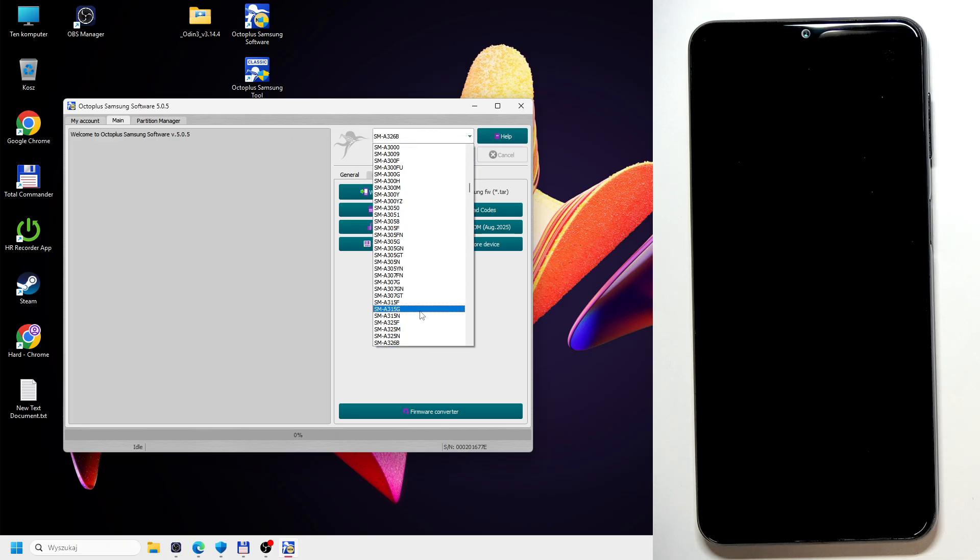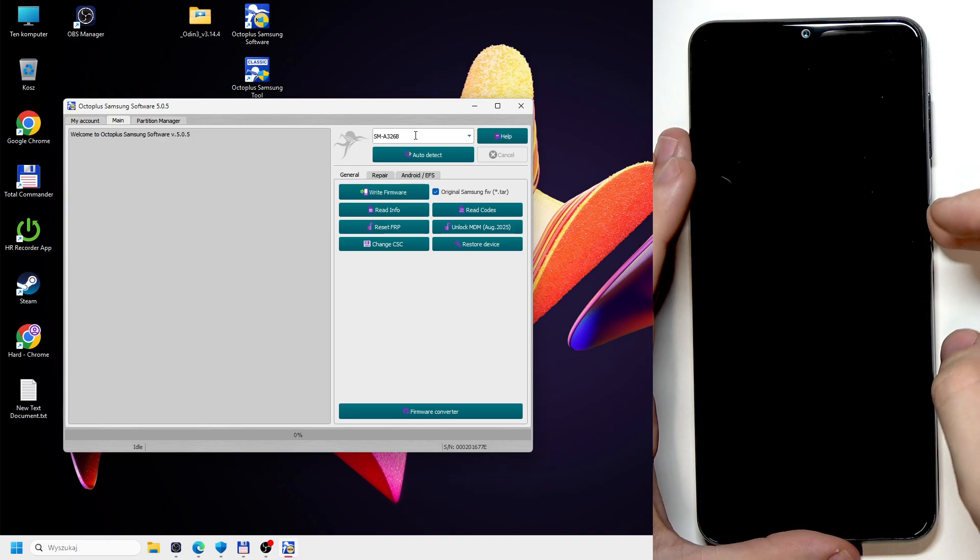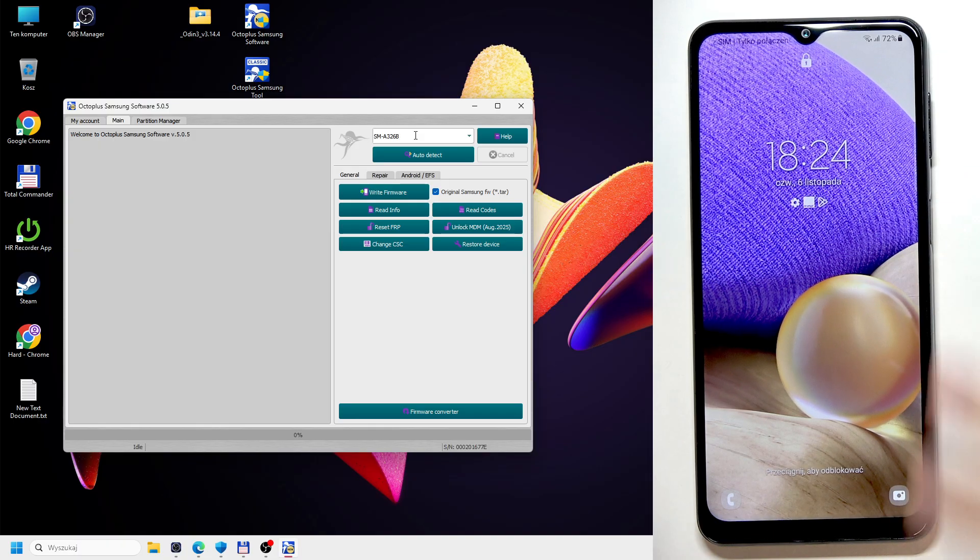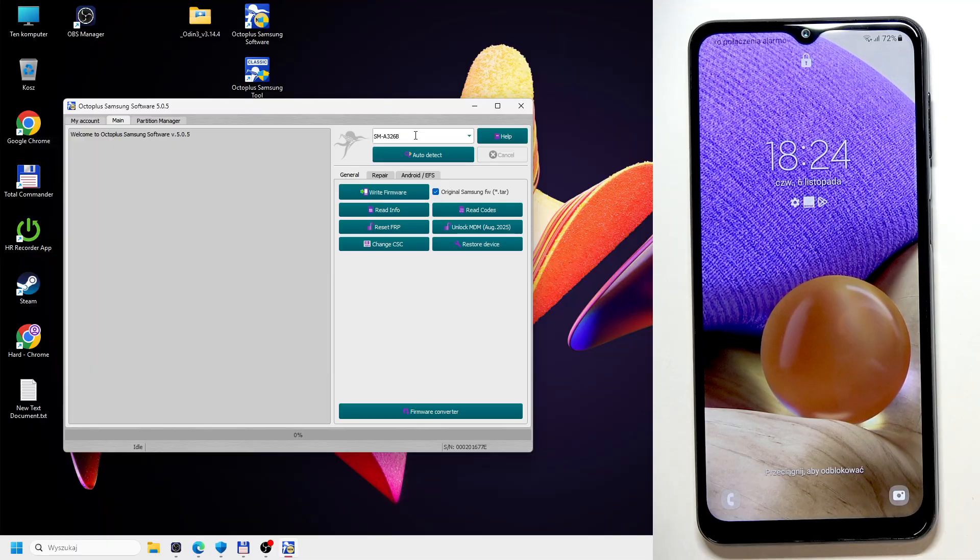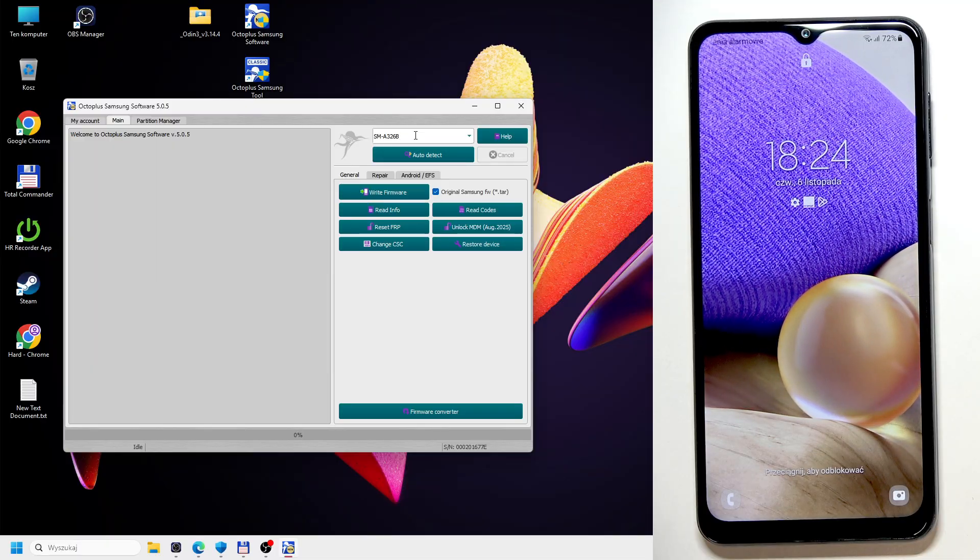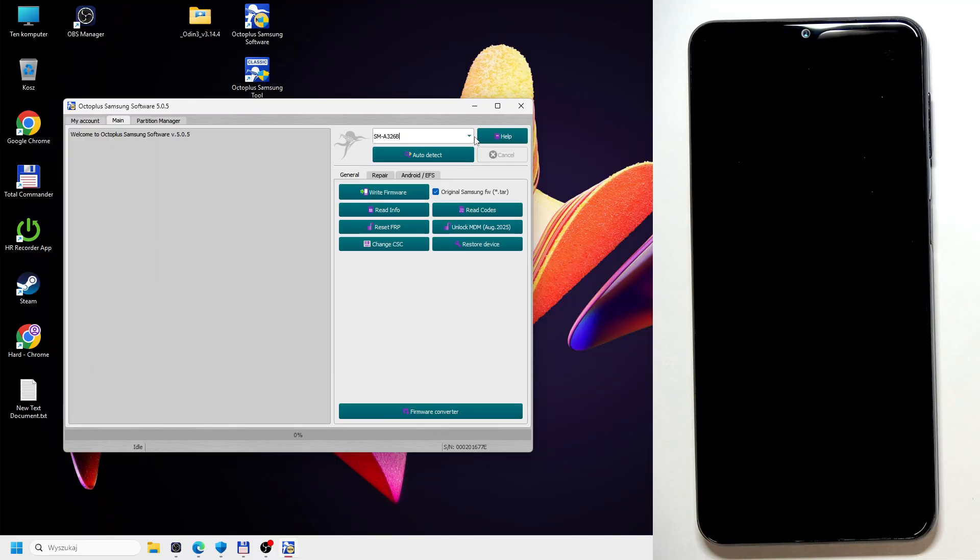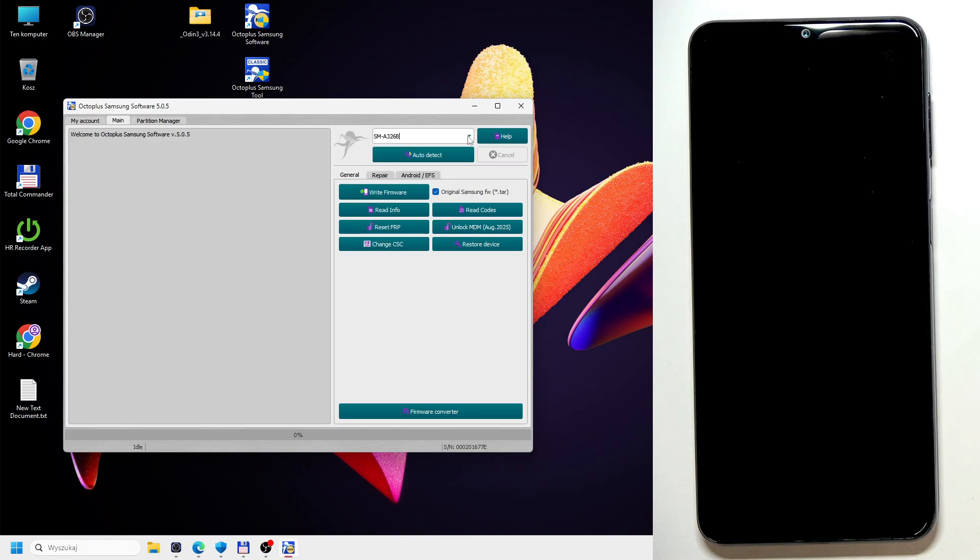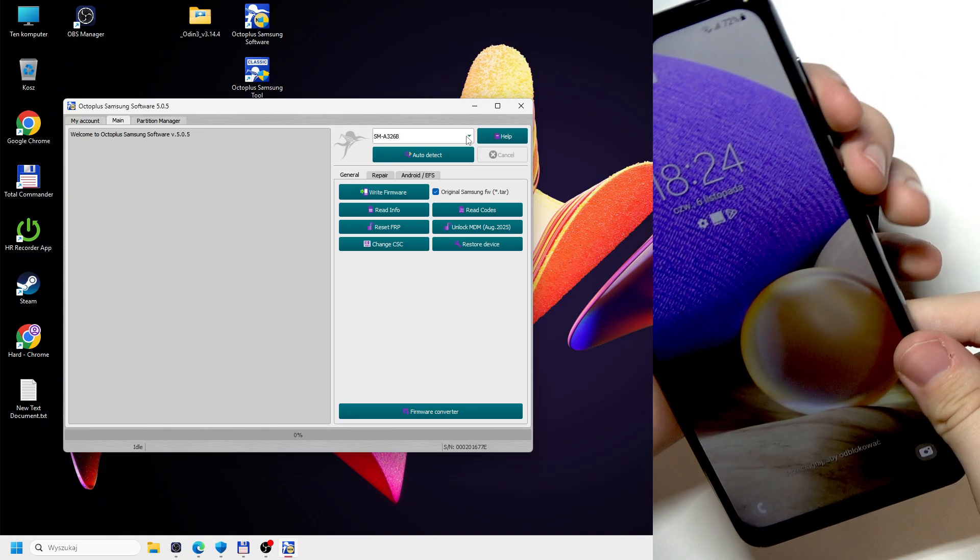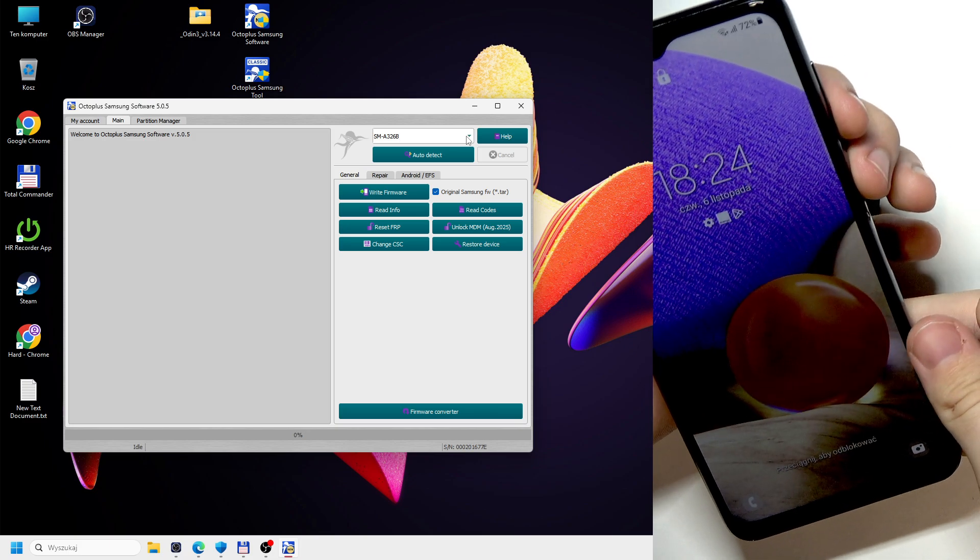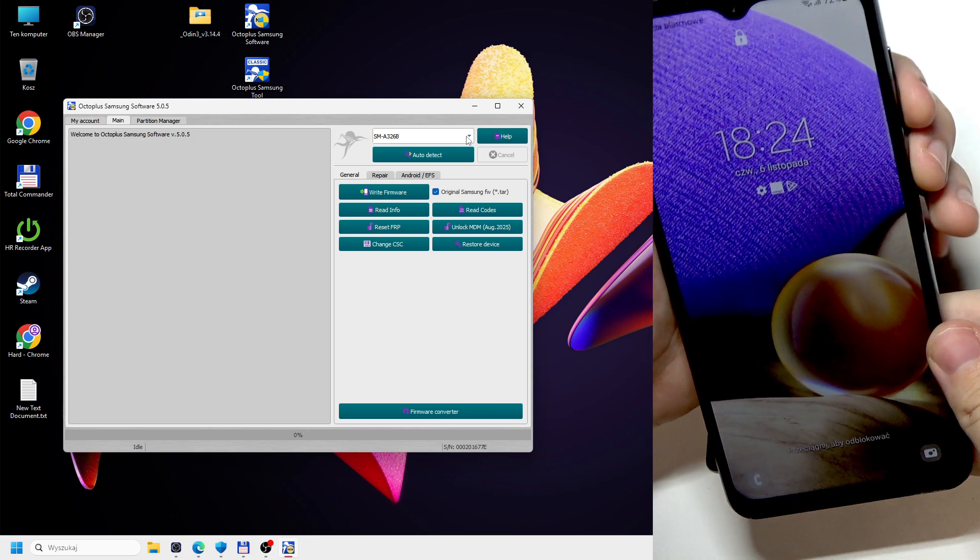Now make sure to select the correct model. Basically, if you don't know your model, you can check it. So if you really don't know the model, like because it requires the exact model and you need to be pretty certain with it, then you can go to like the recovery mode.